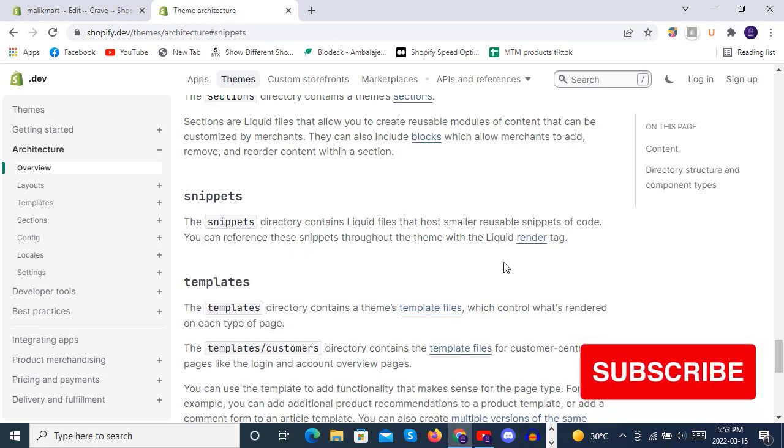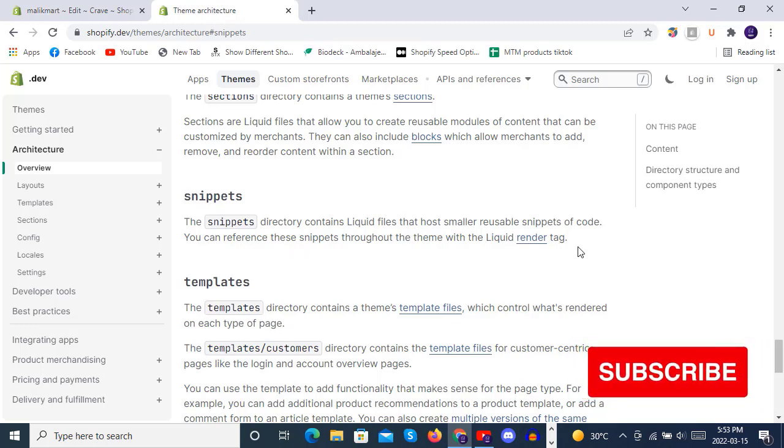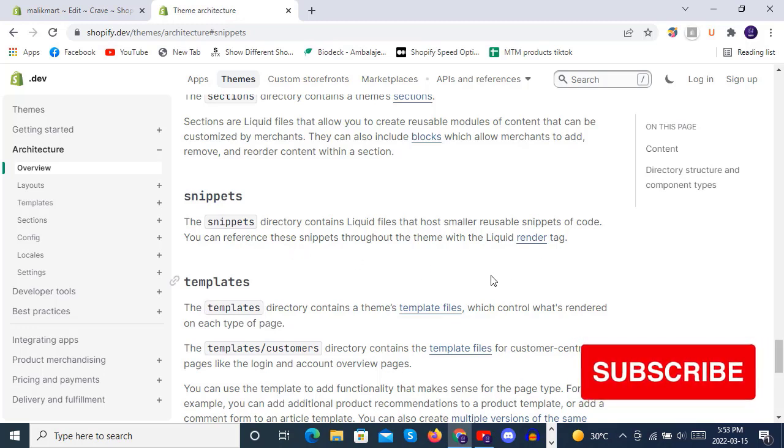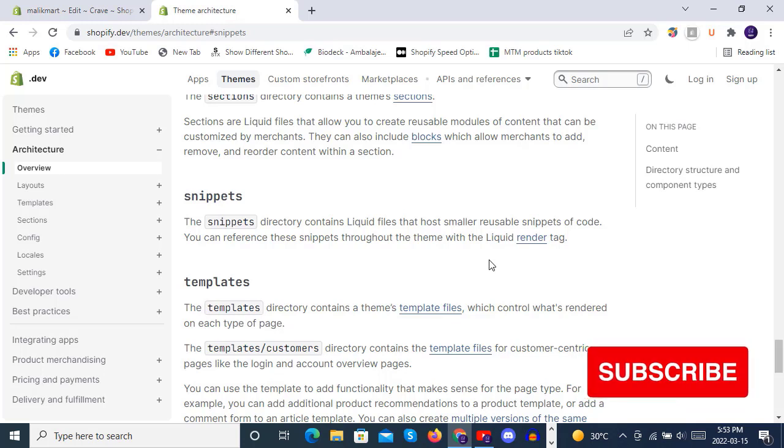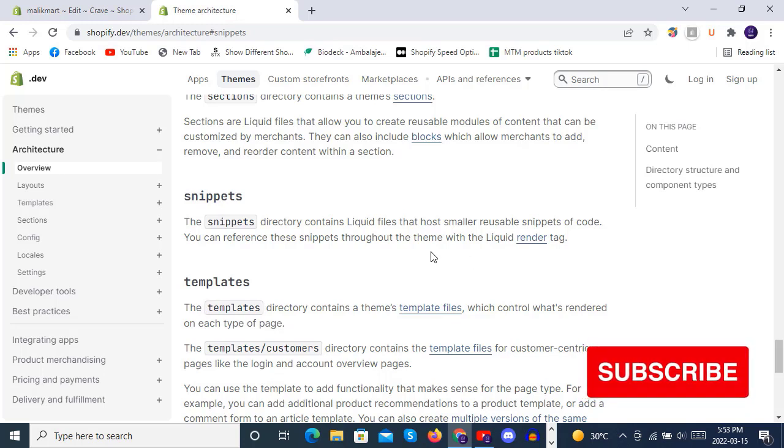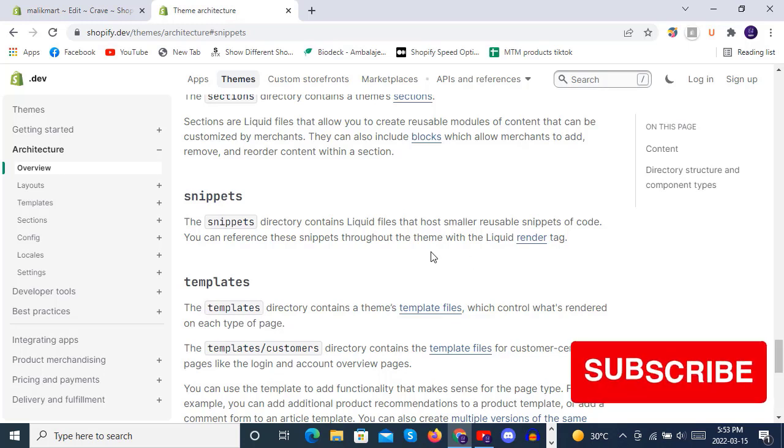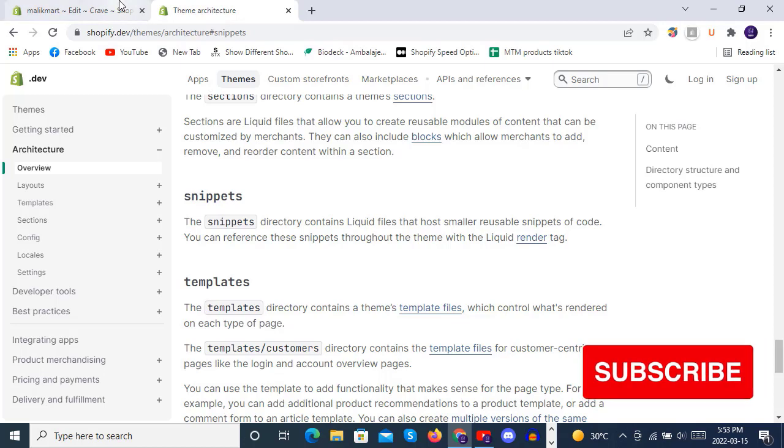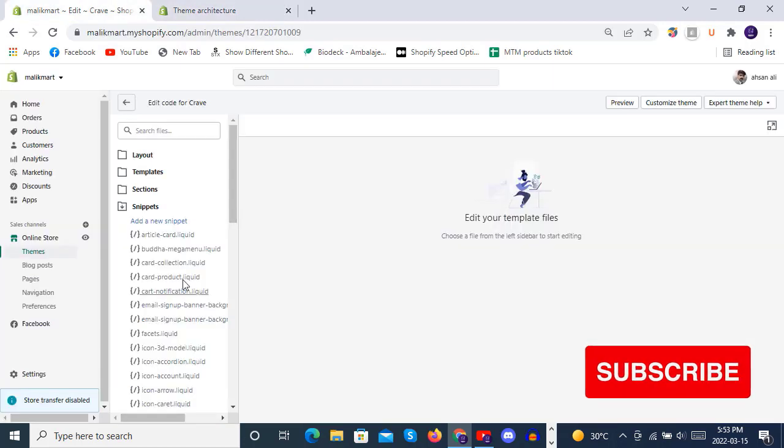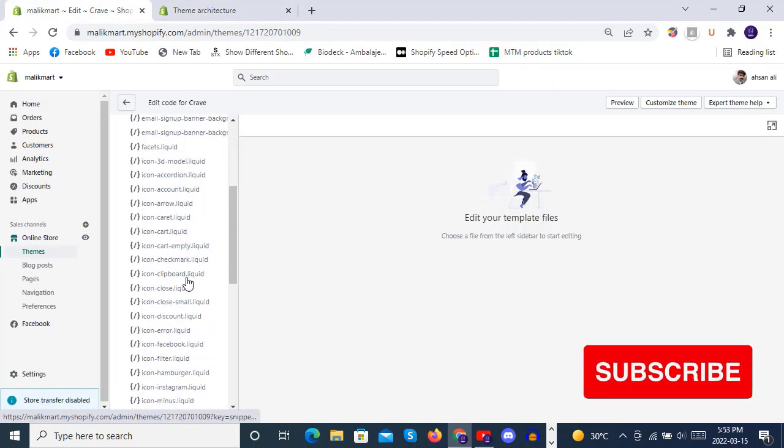You can reference these snippets through the theme with the liquid render tag. So by using render tag, you can use it anywhere inside that theme.